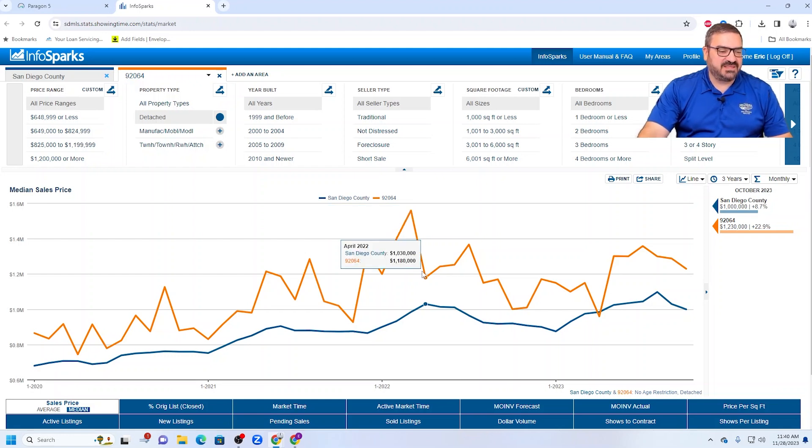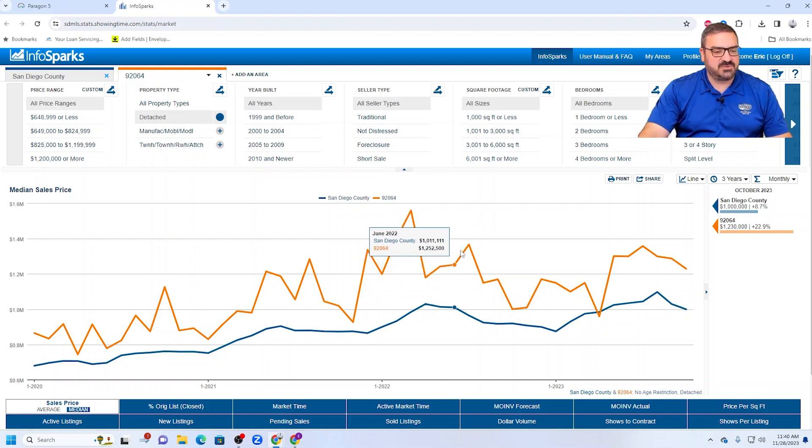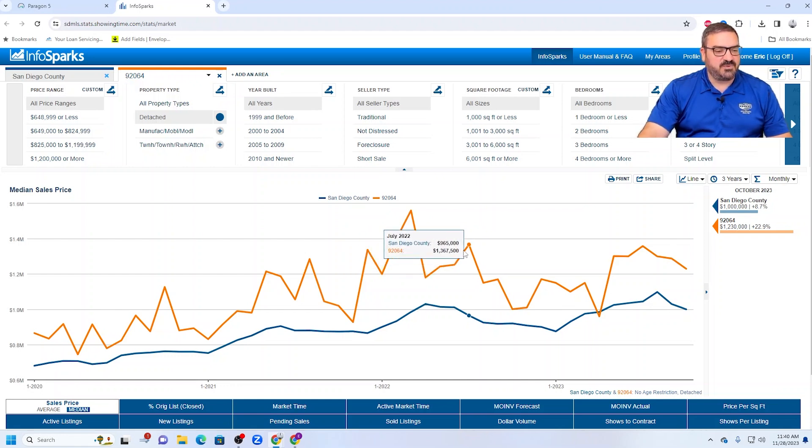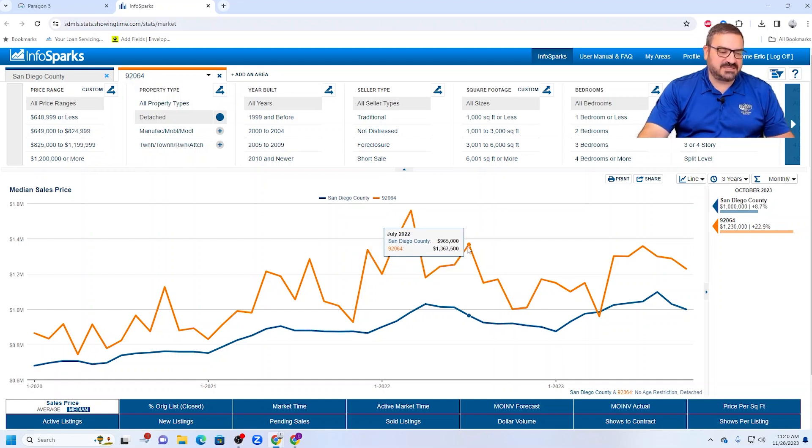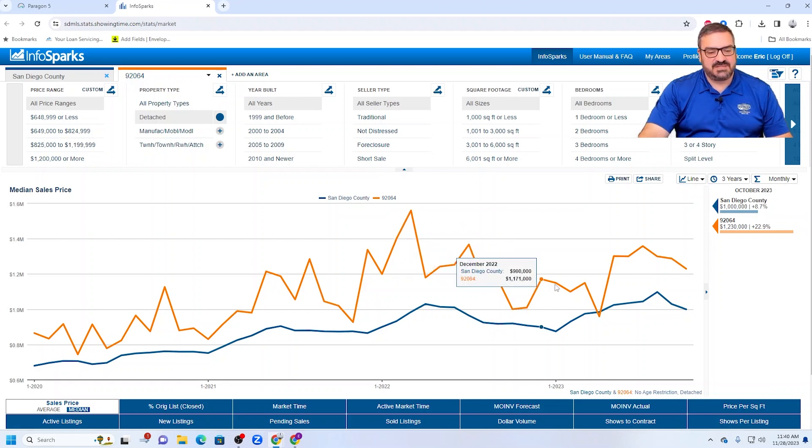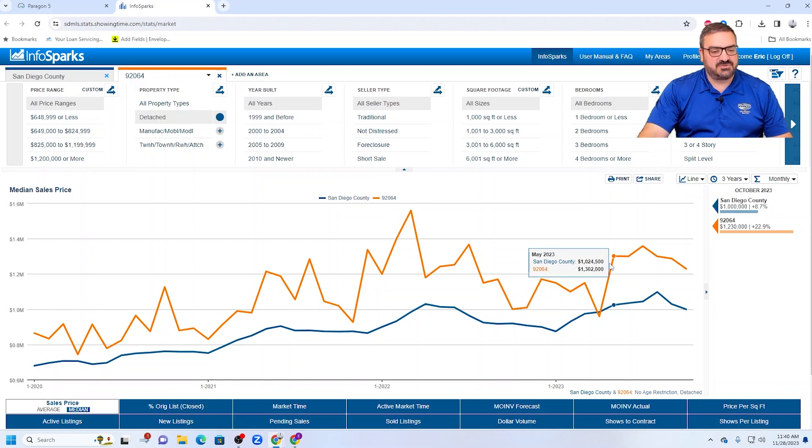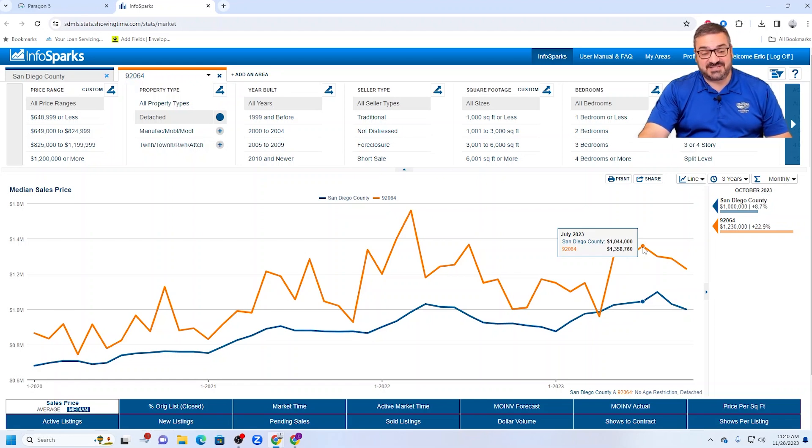I really think that the median price in Poway, the high in 2022 was somewhere in here, somewhere between $1.18 million and $1.36 million. And then of course, as I always say, like everywhere else in the county, we went down the slide and started to recover, peaking out this year in July at $1.387 million. Quite a number.